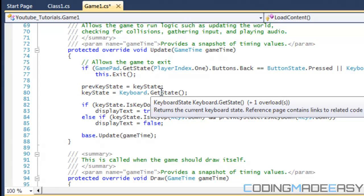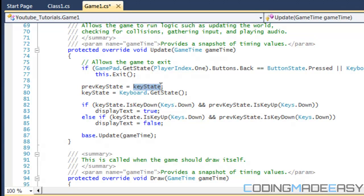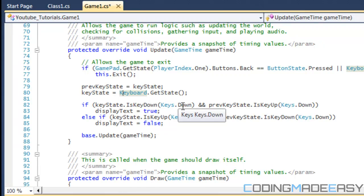So what we do is set previousKeyState equal to keyState — previousKeyState is what happened in the last frame. Then we set keyState equal to Keyboard.GetState(), getting the new keyboard value. Then in our if statement, we say that if keyState.IsKeyDown is equal to Keys.Down — so if it's equal to the down arrow key — and the previousKeyState IsKeyUp for the down key...